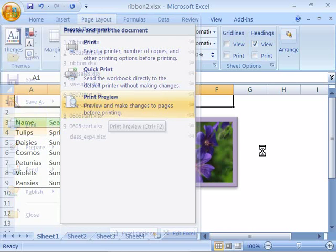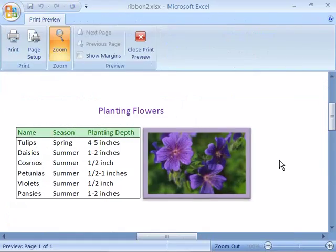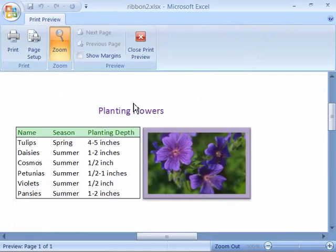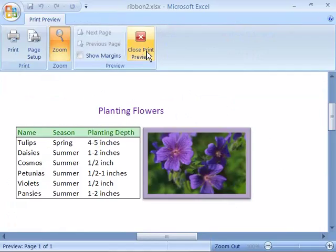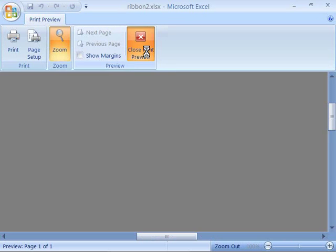Notice that there aren't any grid lines as well as the row and column headings are not going to appear. Let me go ahead and close print preview.